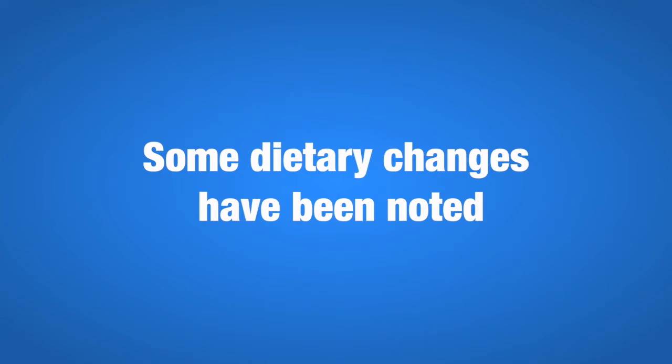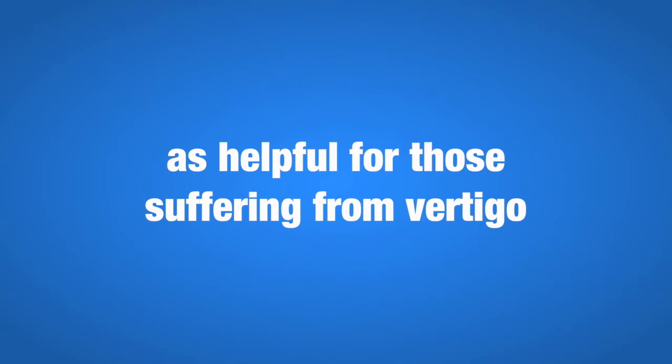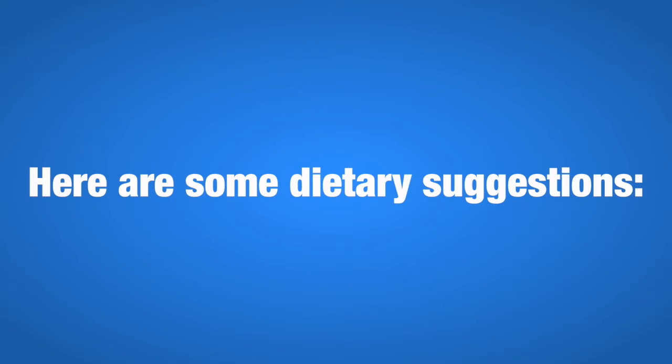Some dietary changes have been noted as helpful for those suffering from vertigo. Here are some dietary suggestions.